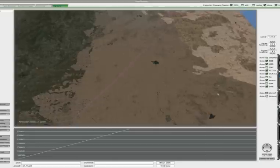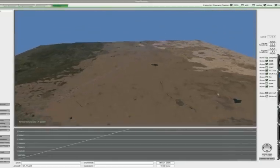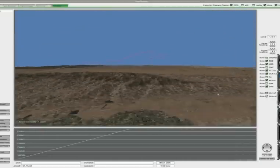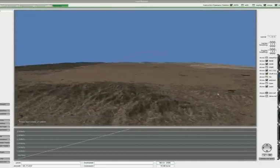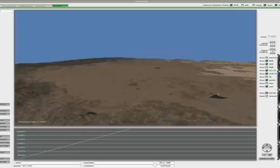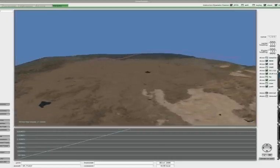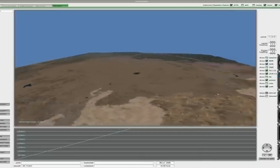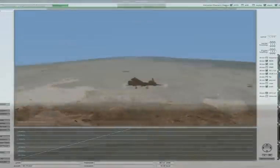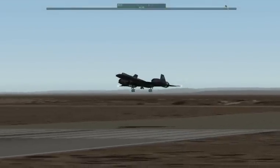The instructor station is nice because it can be set up on another monitor, another computer, and can fail things for you, track you, give you vectors. If you're, for instance, practicing instrument training, it's quite a powerful feature.